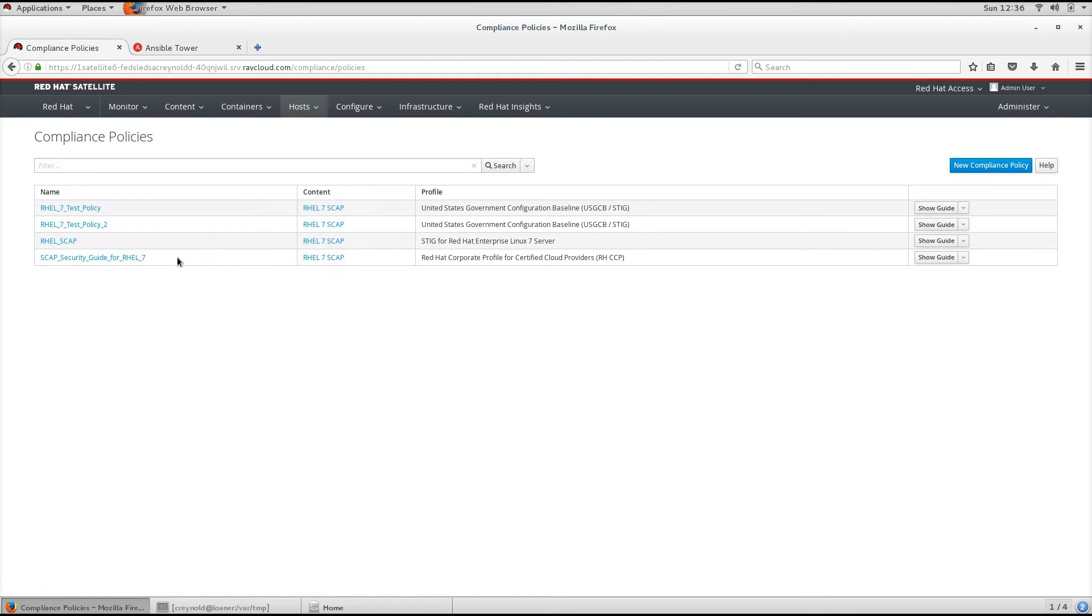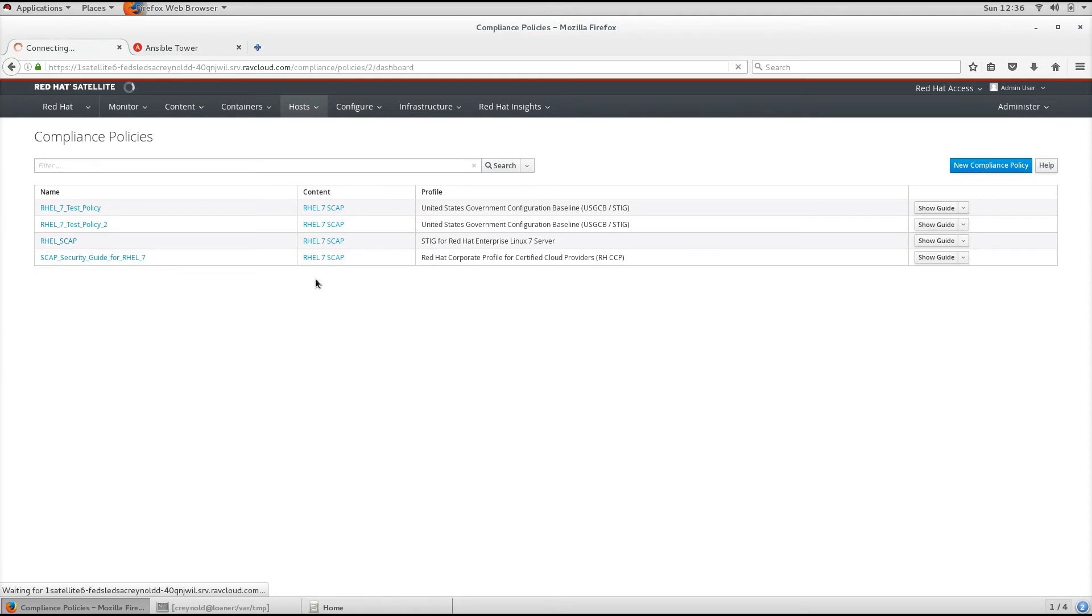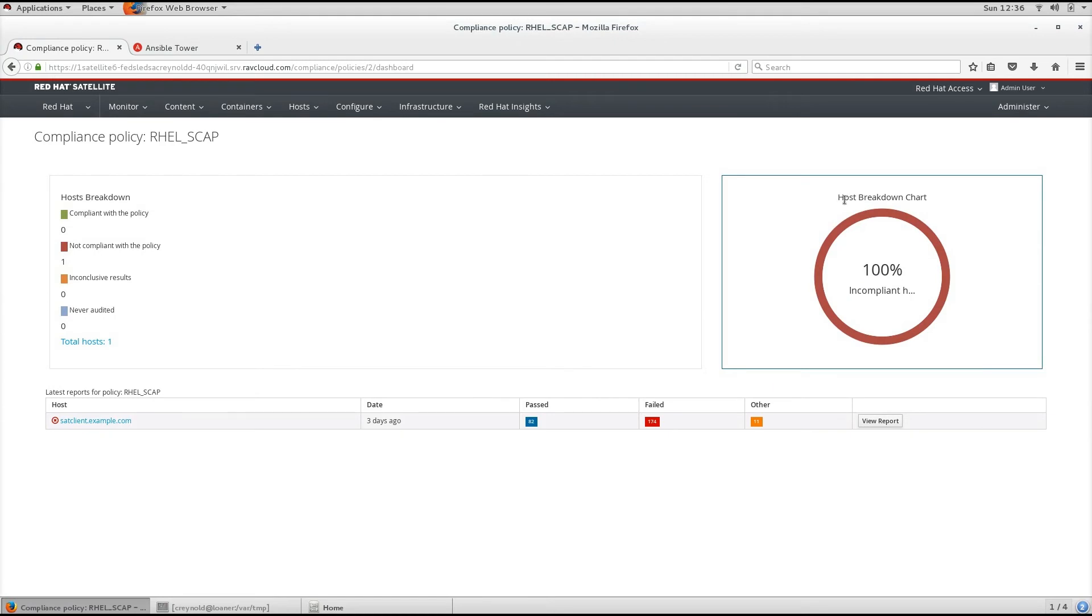So if we click on a policy name, in this case, we can view the policy compliance dashboard. You will get a ring chart which illustrates a high-level view of host compliance with the policy,